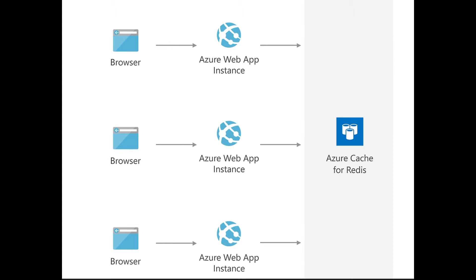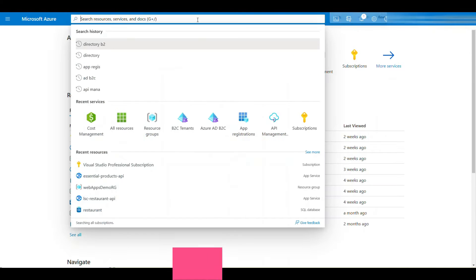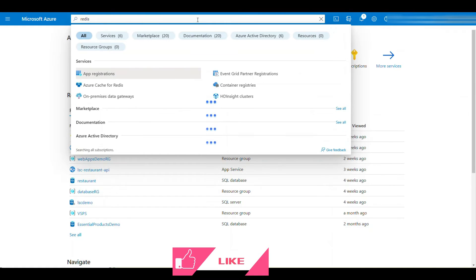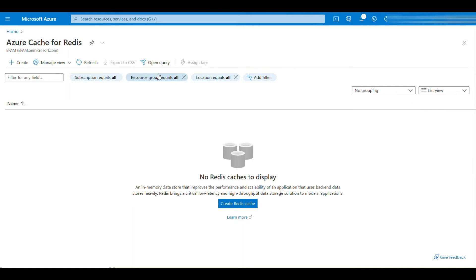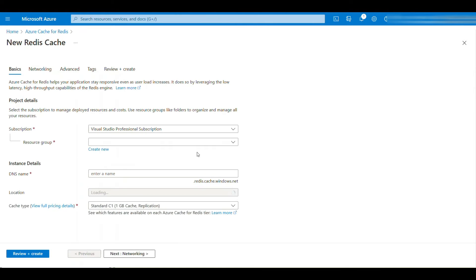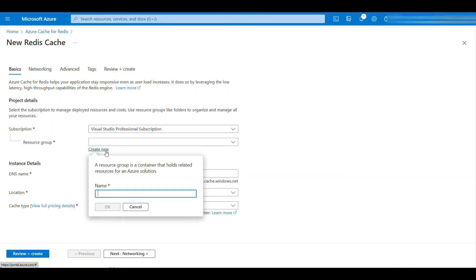We're going to see how to create Azure Cache for Redis in the Azure portal and use it in an existing Web API to speed up performance. I've logged into the portal — search for 'Redis' and it comes up as Azure Cache for Redis. Click on it, and fill in the subscription and resource group. I'll name this resource group 'dbcache-rg' (rg stands for resource group).